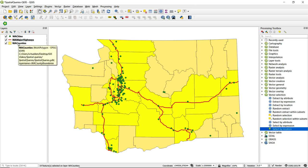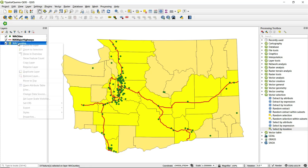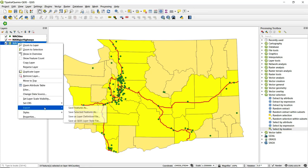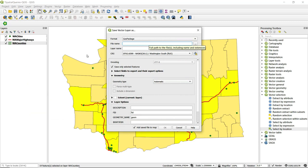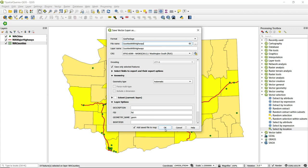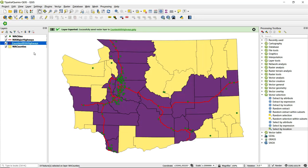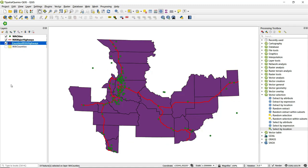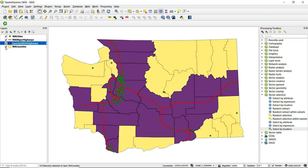To do so, I will go to the counties layer, right-click on it, go to Export, and then Save Selected Features As. We can choose the format here — I'll just leave it as GeoPackage, and I will call this layer "counties with highways" and click OK. If I turn off the original Washington counties layer, we can see we are just left with those counties that intersect major highways. I'll turn back on the original counties layer and turn off the new layer I created.